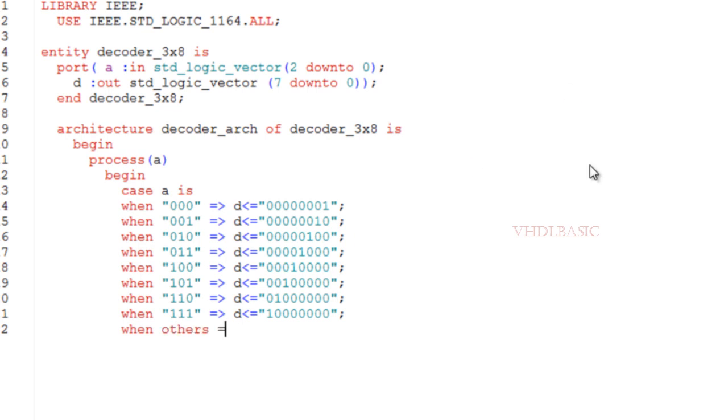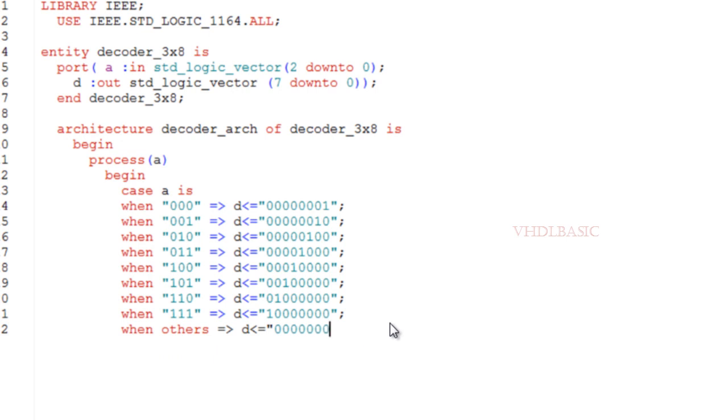If input is not proper, then in the others clause, all outputs will be assigned to zero.